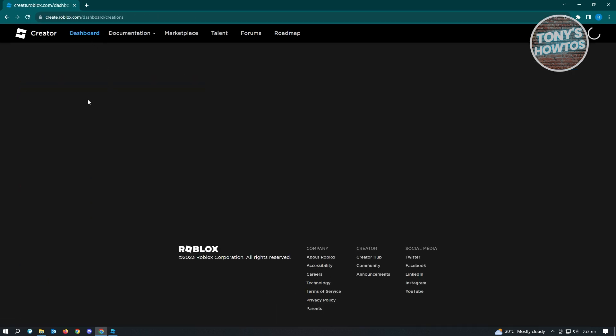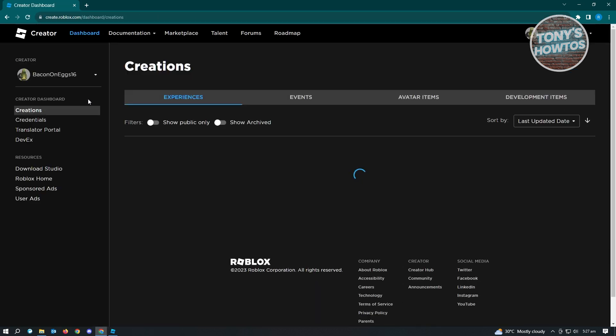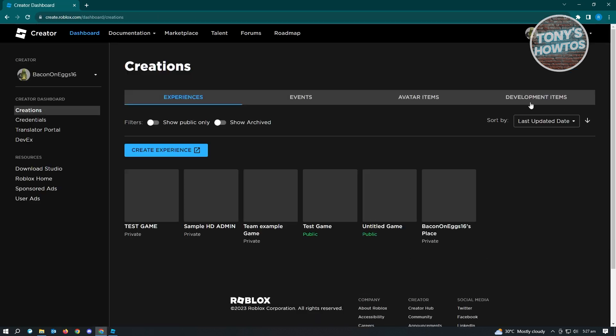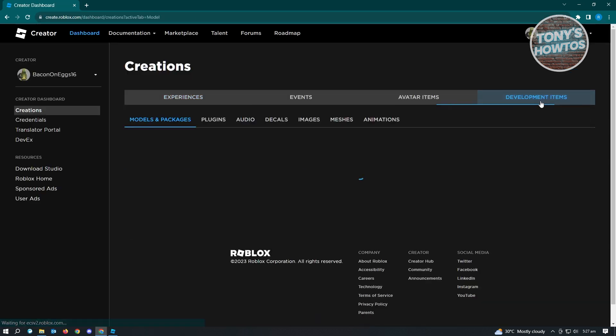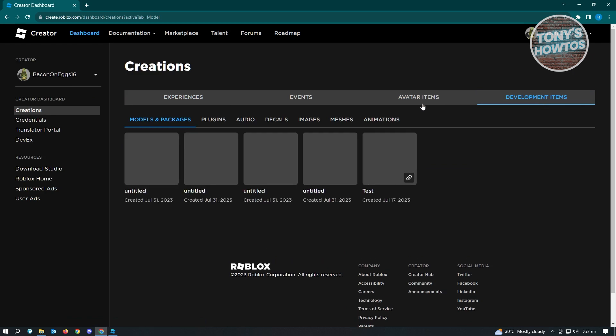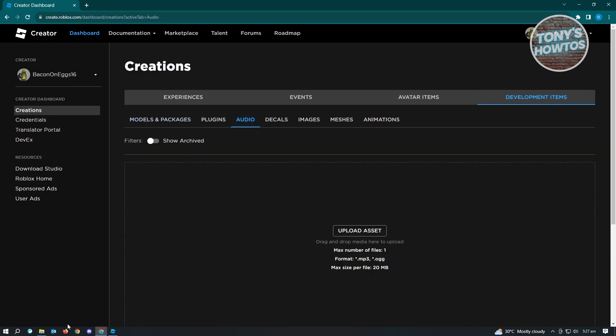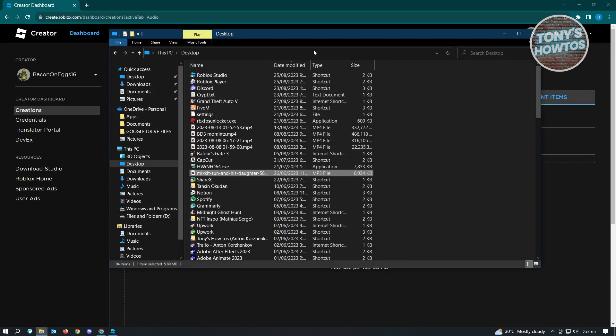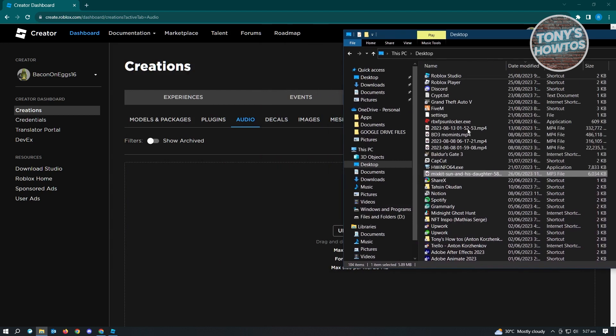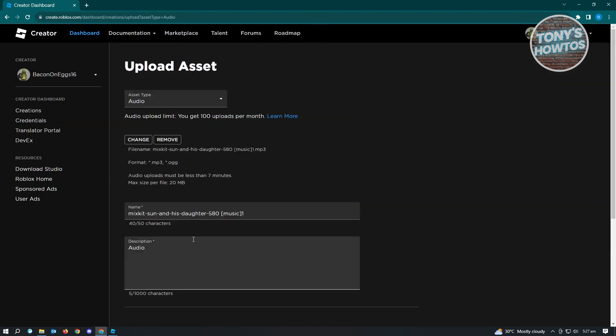From here you want to go to your Dashboard. In here, go to Development Items, then go to Audio. From here you need to upload your asset. I have this music here, I'm going to drag it in. From here I could change the asset type, but we want to change this to Audio. Add the name and description, and click on Upload.